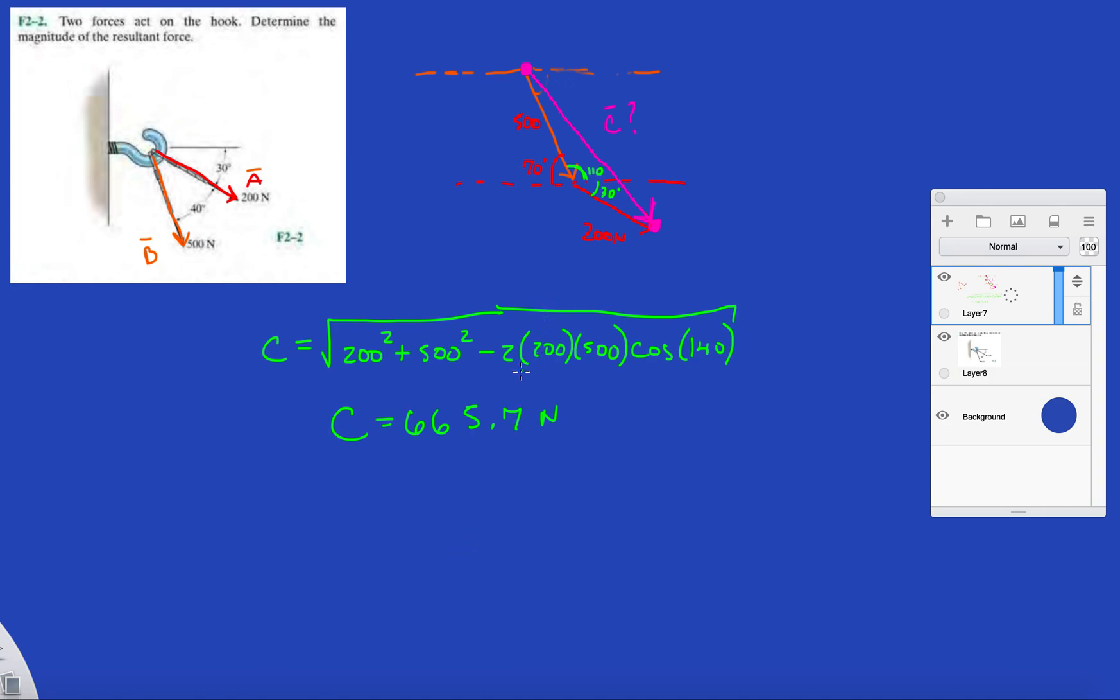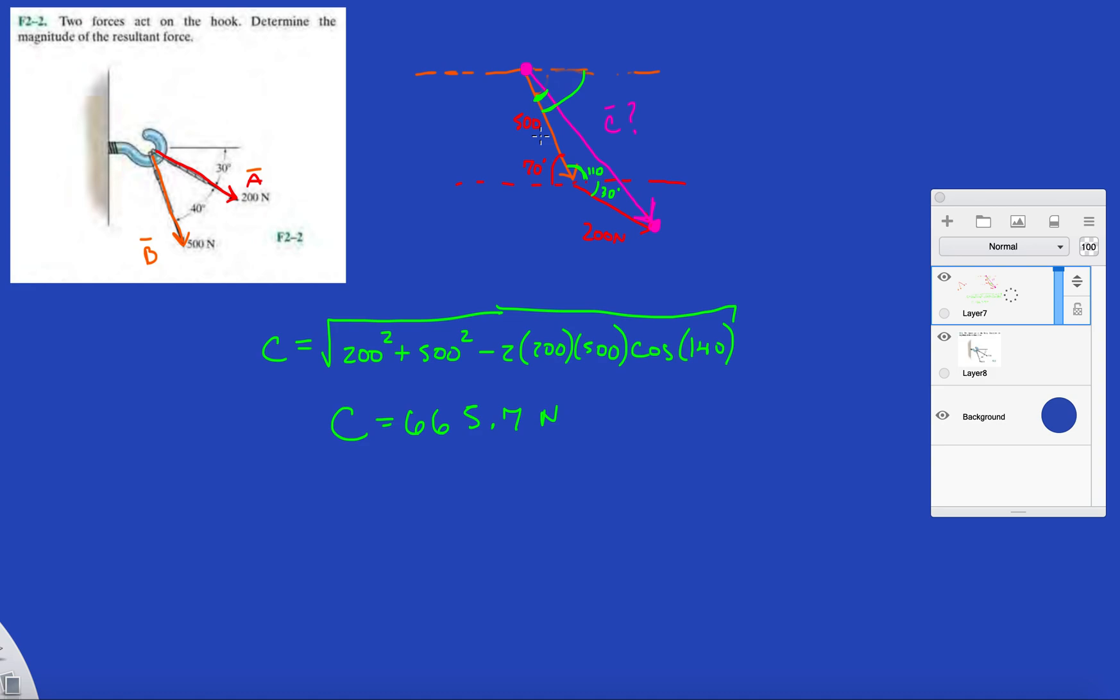And then if you want to get the direction, again just like in the last problem, you just apply the sine law to solve for this angle here. And then the total angle from the X axis will be this angle plus this angle. And that's it, pretty easy. Alright guys, I'll catch you in problem three. Take it easy.